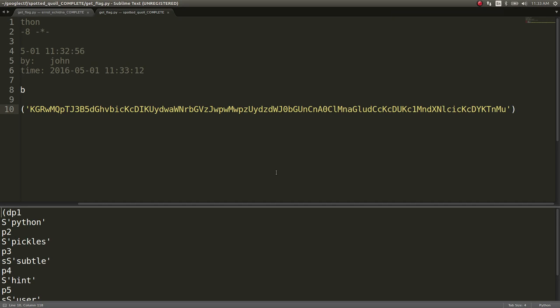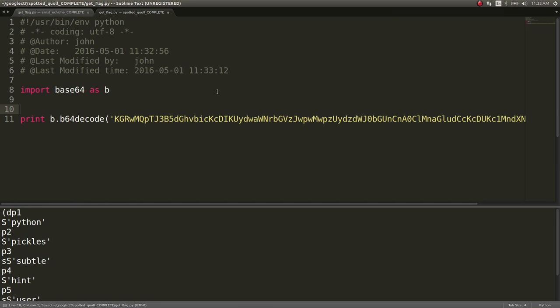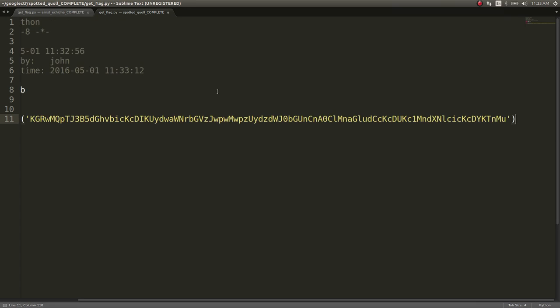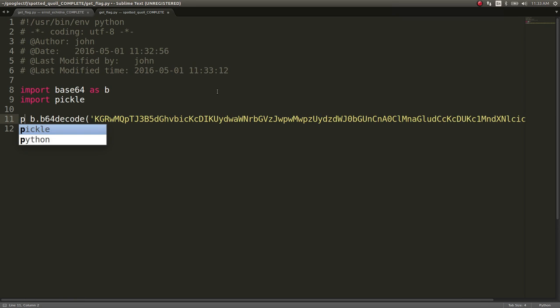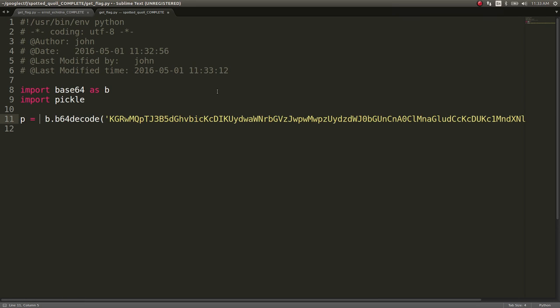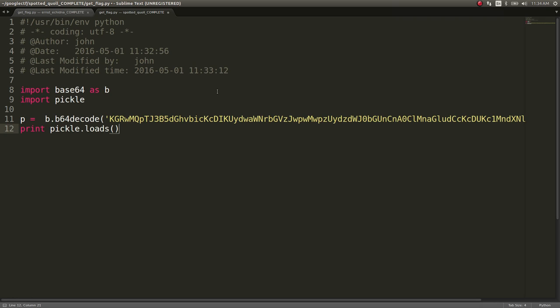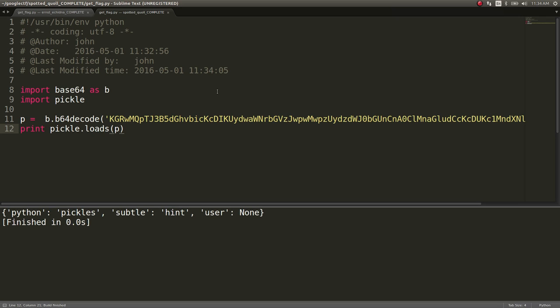So we can work with it though. We can actually check out what that thing really is. I'll import Pickle. We'll just say P equals this. Print Pickle dot loads. This is actually just a Python dictionary. Python Pickles Subtle Hint, and the user is none.